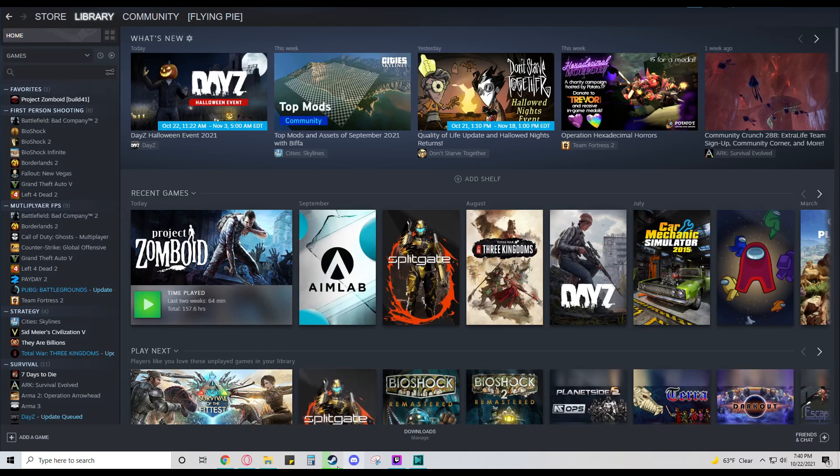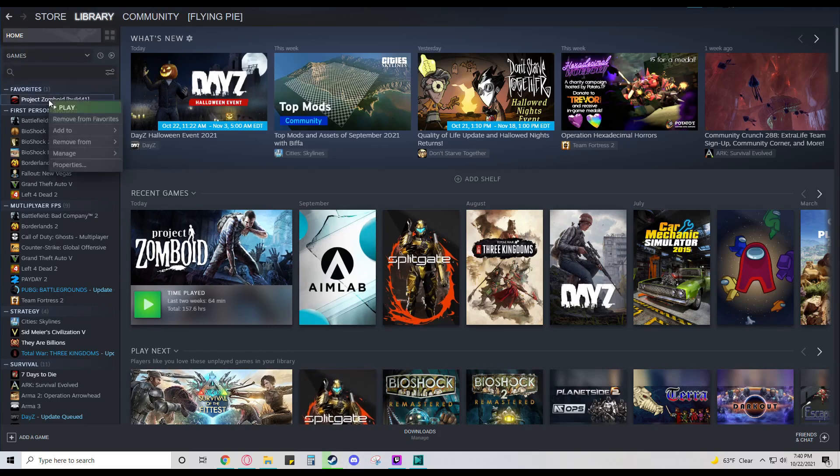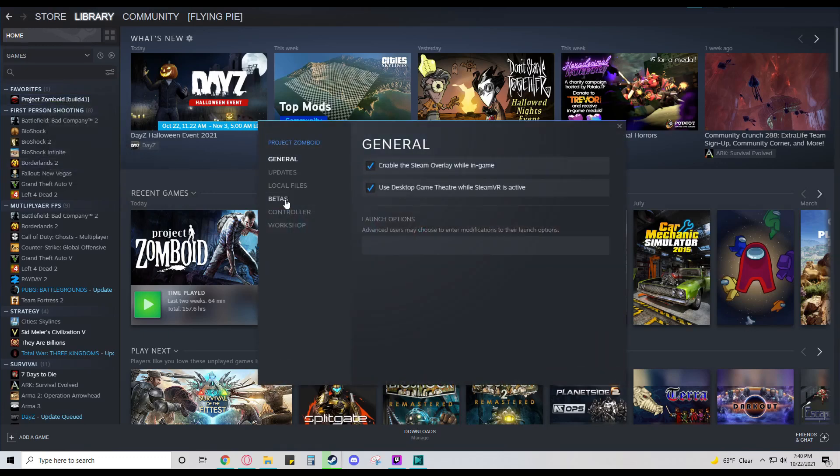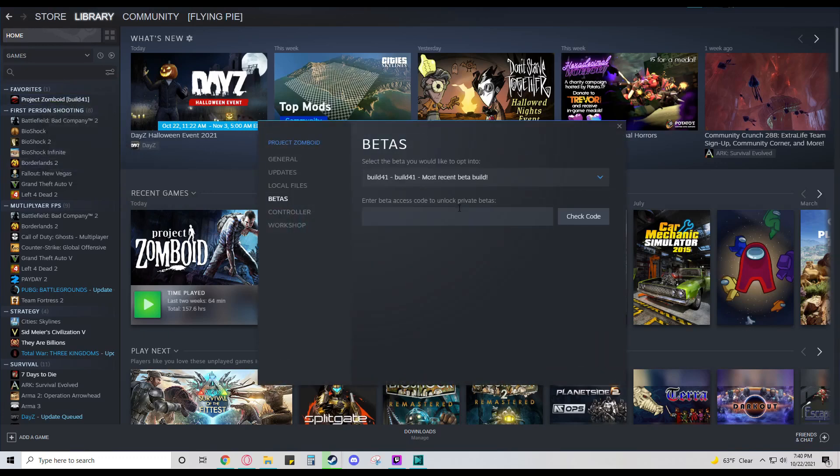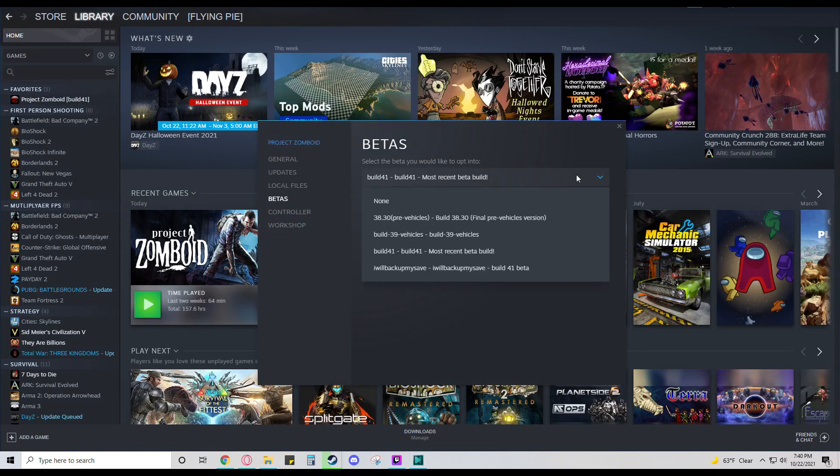You'll go to Steam and go to Library. Then right-click on your game Project Zomboid, Properties, go to the Beta tab. Then down here in the dropdown, you can select Build 41, the most recent beta build.